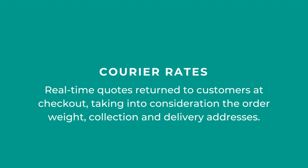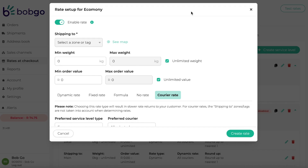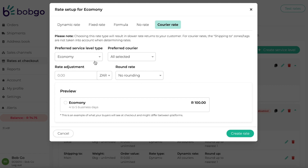Courier rates are real-time quotes returned to customers at checkout. This rate takes into consideration the order weight, the customer's shipping address, and the collection address to display shipping options for your customers. When setting up courier rates, you will not need to select a shipping-to zone or tag. You will only need to include your preferred service label type, your preferred courier, and add a rate adjustment or round rate if required. It is important to note that this type of rate returns rates slower to your customers at checkout than the other types of rates.